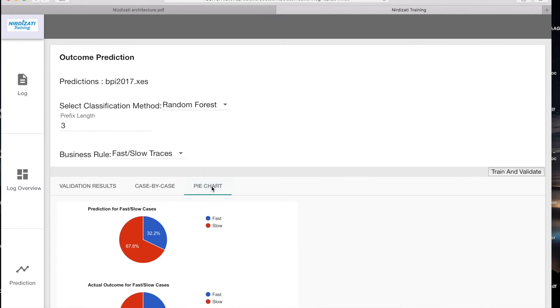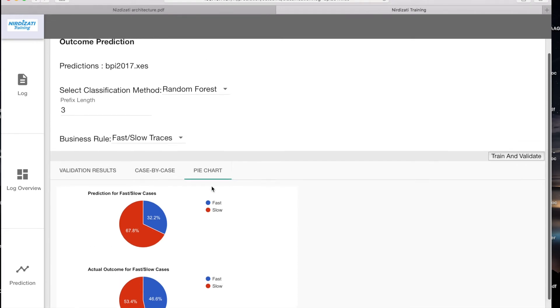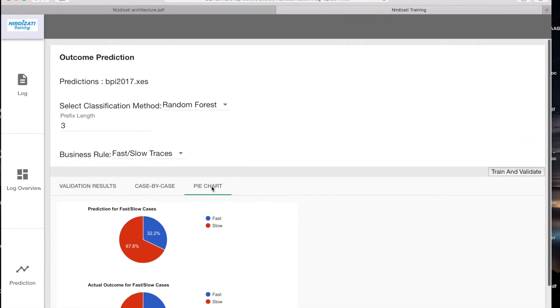The pie chart tab summarizes the performance of the model, for example, by showing the distribution of fast and slow cases both for predicted and actual results. Are you satisfied with the accuracy of the results? If you're not, you can go back to the algorithm section and try another algorithm. Otherwise, we can deploy the model and move to Nirdizati runtime.